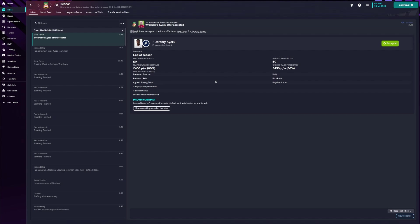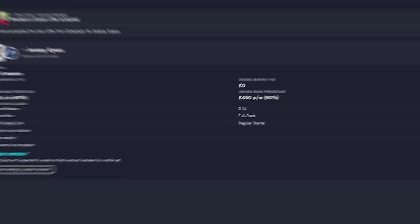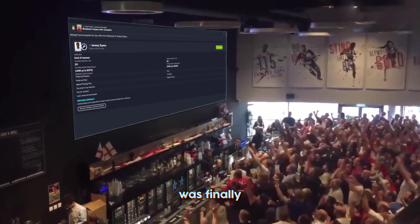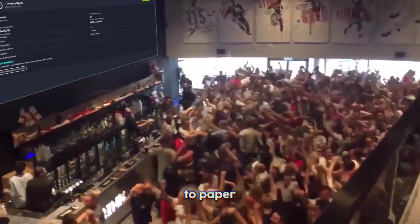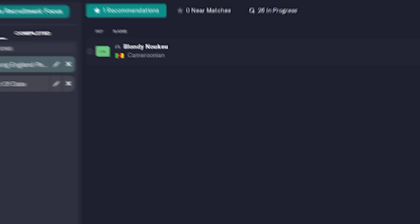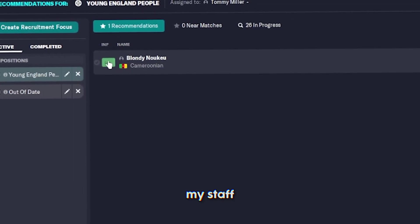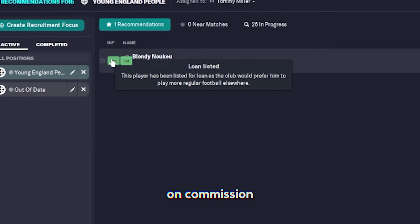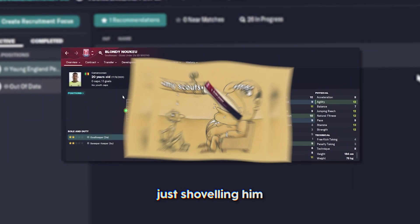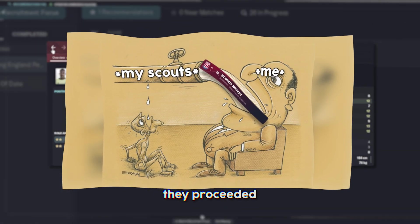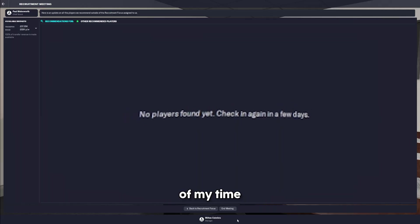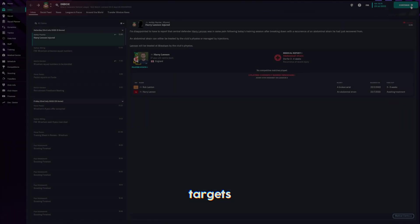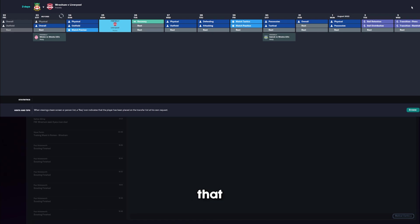We'll have a backup left back, at the very least. At least someone was finally happy to put pen to paper. I do need a bit of help. I genuinely believe that my staff are working on commission for this cunt. They were actually just shoveling him down my throat. And then they proceeded to recommend no one else.